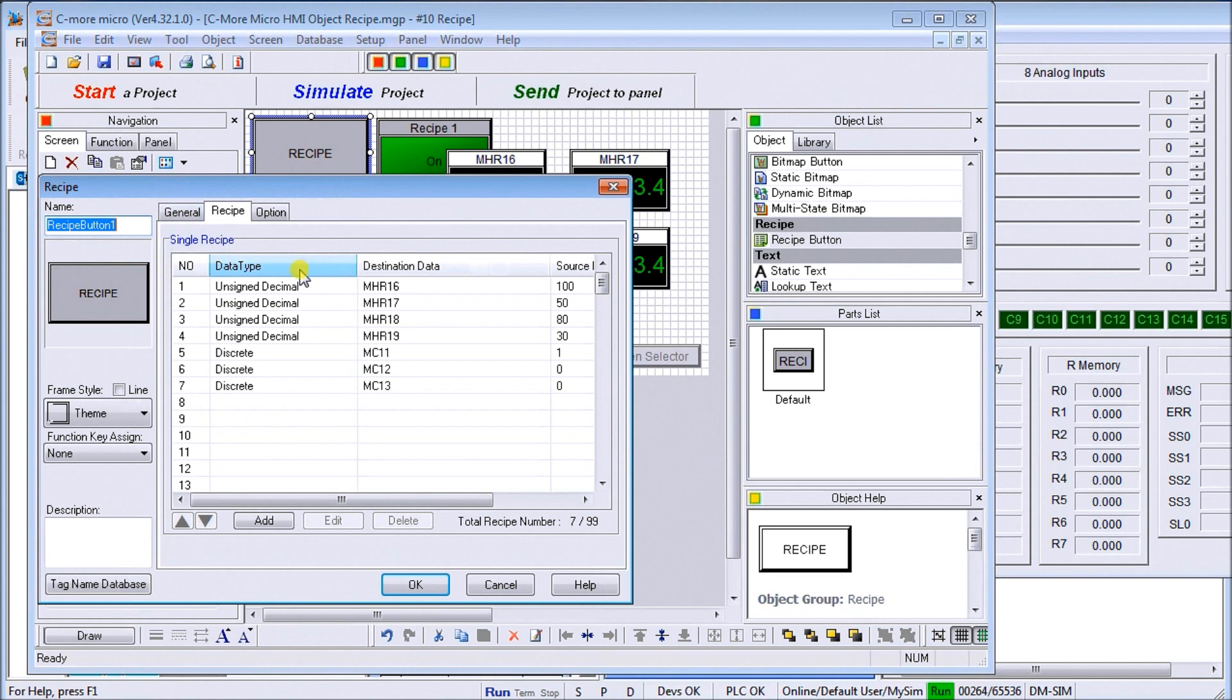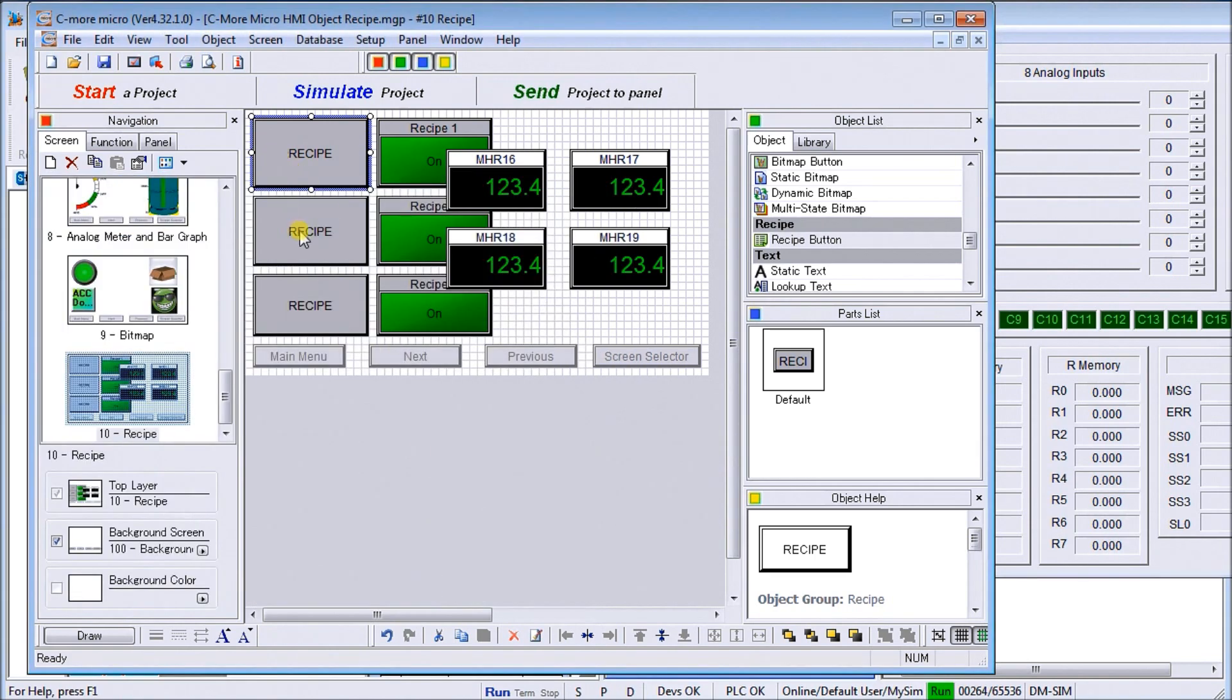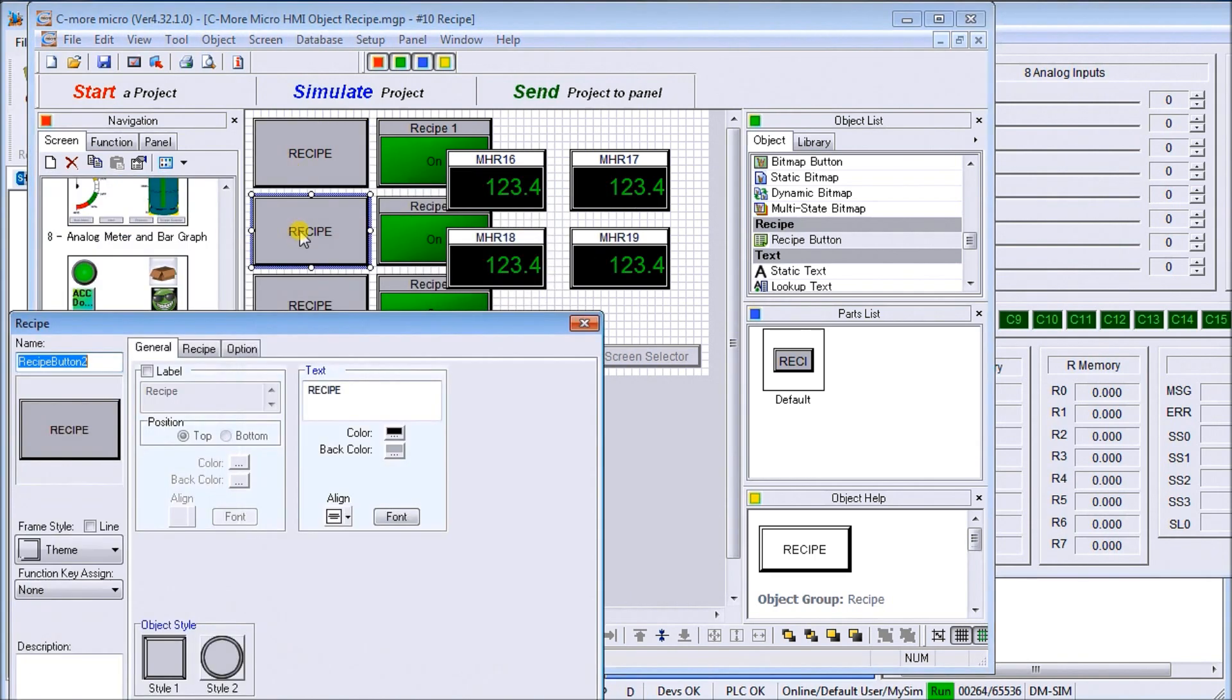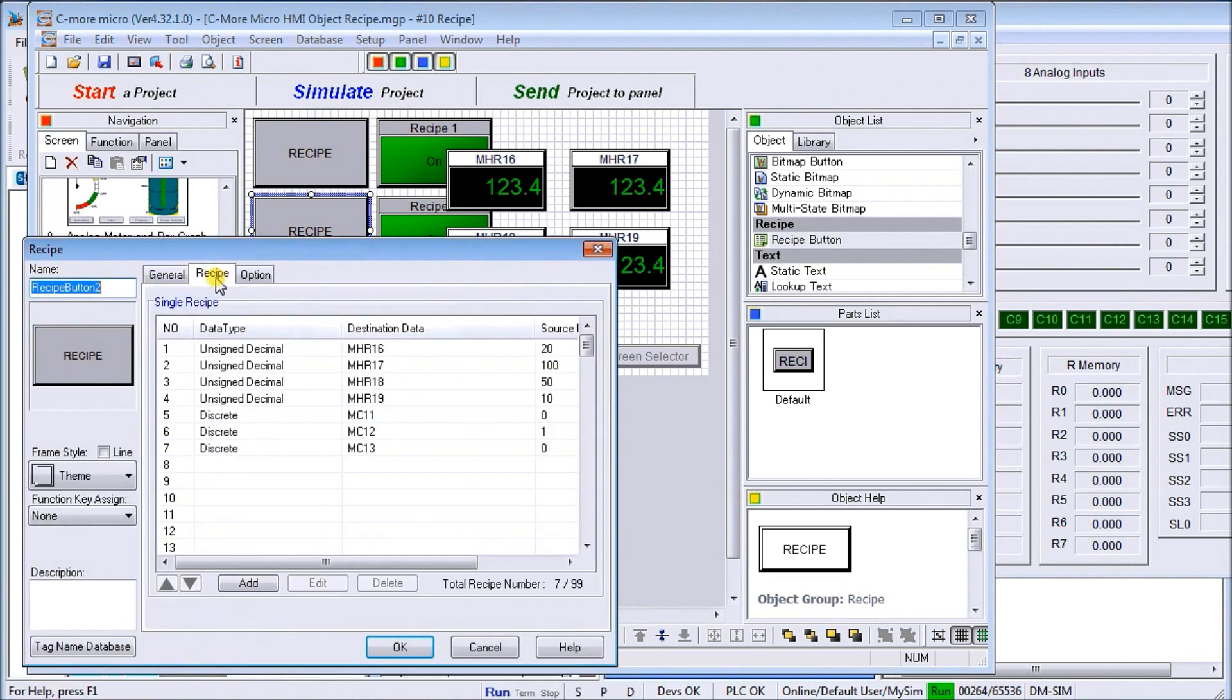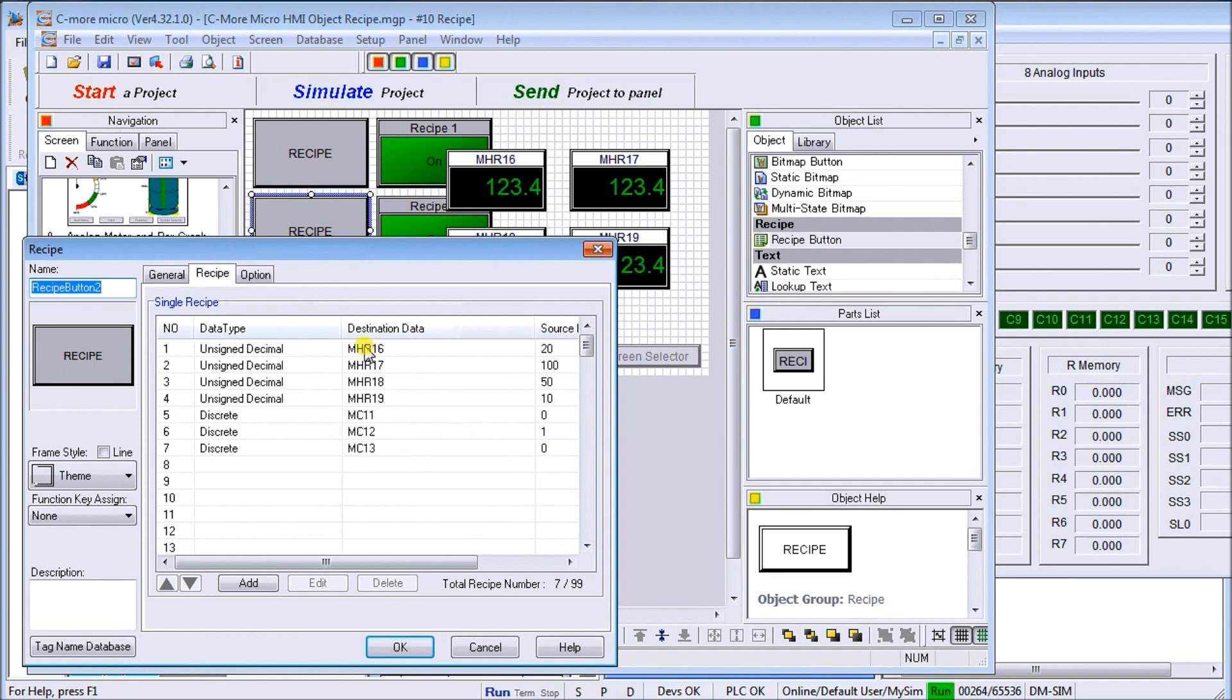There are my recipes. When I hit that recipe number, those values are going to be loaded from the source into the destination. I hit okay. You'll see on my recipe number two, and we'll go into the actual recipe.